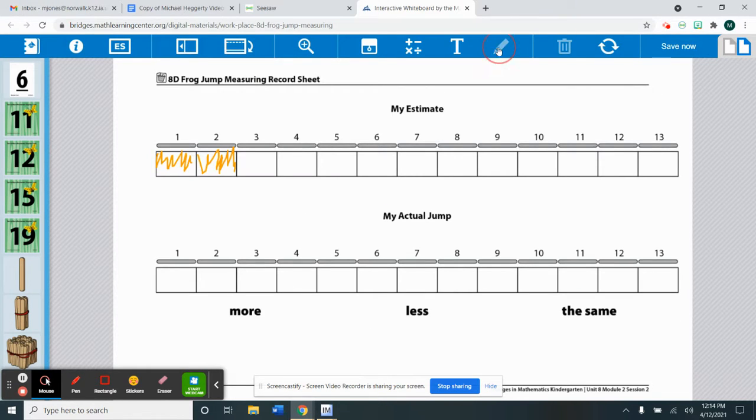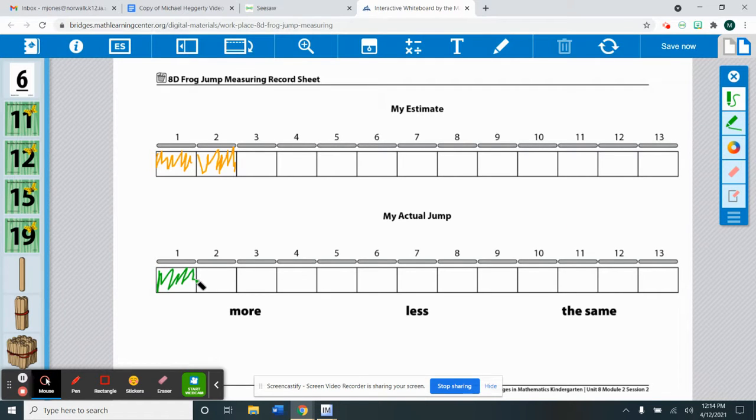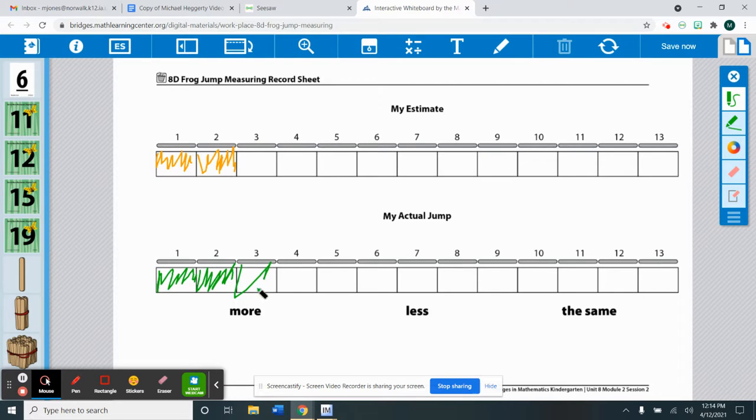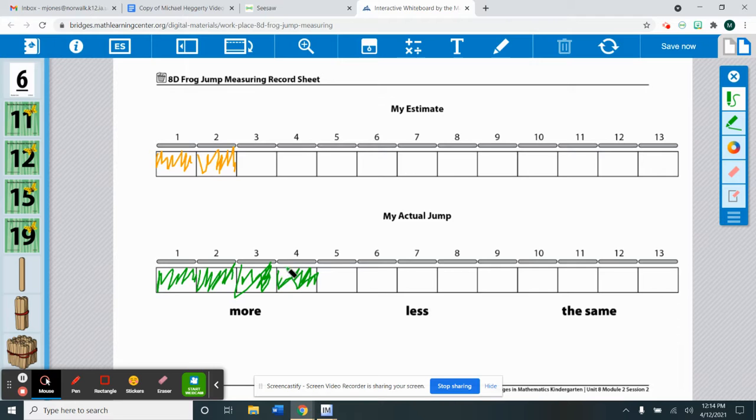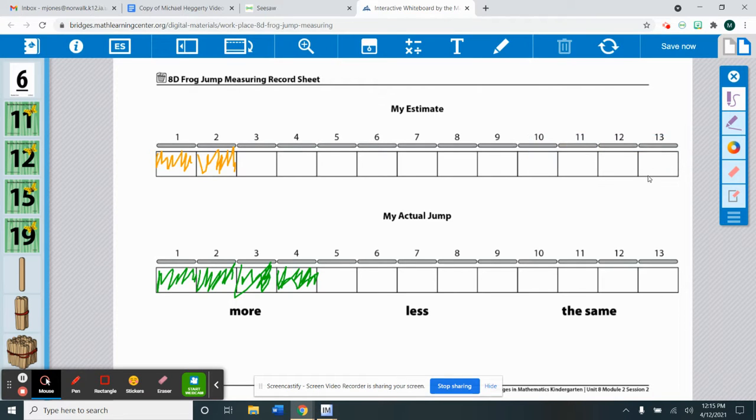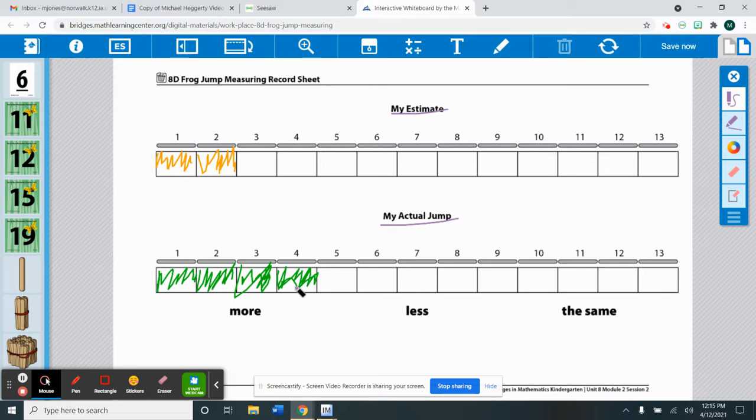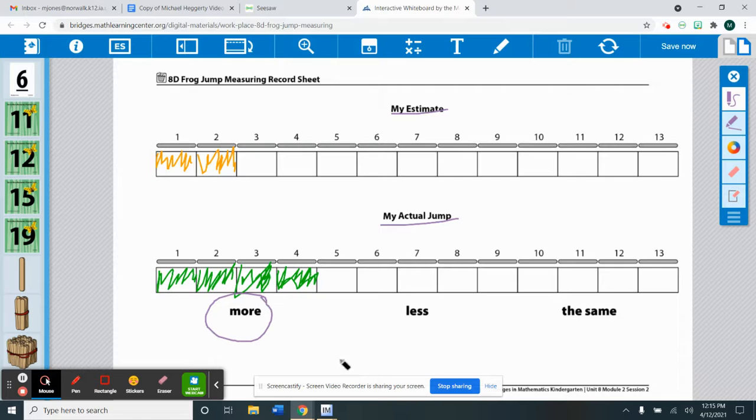So then he's going to come to his record sheet and color in that it took him four sticks to jump as far as he did. Then Oliver will decide was his actual jump more or less than his estimate. So his estimate was two, his actual jump was four. So four is more than two. So he would circle more.